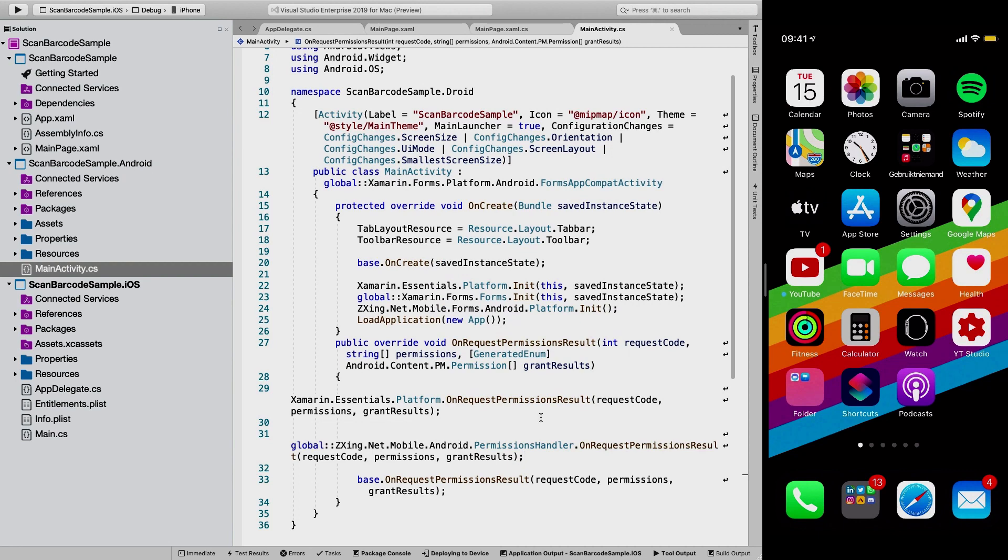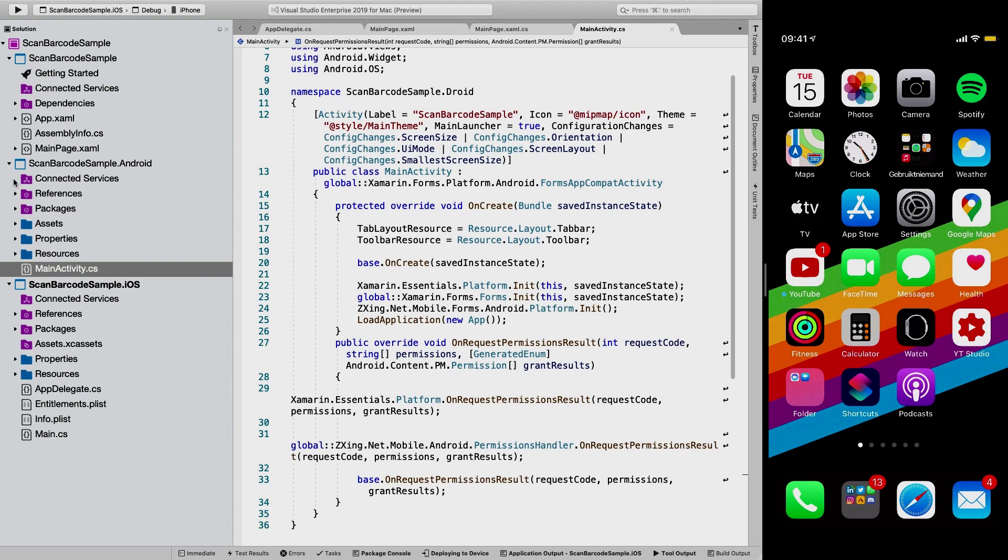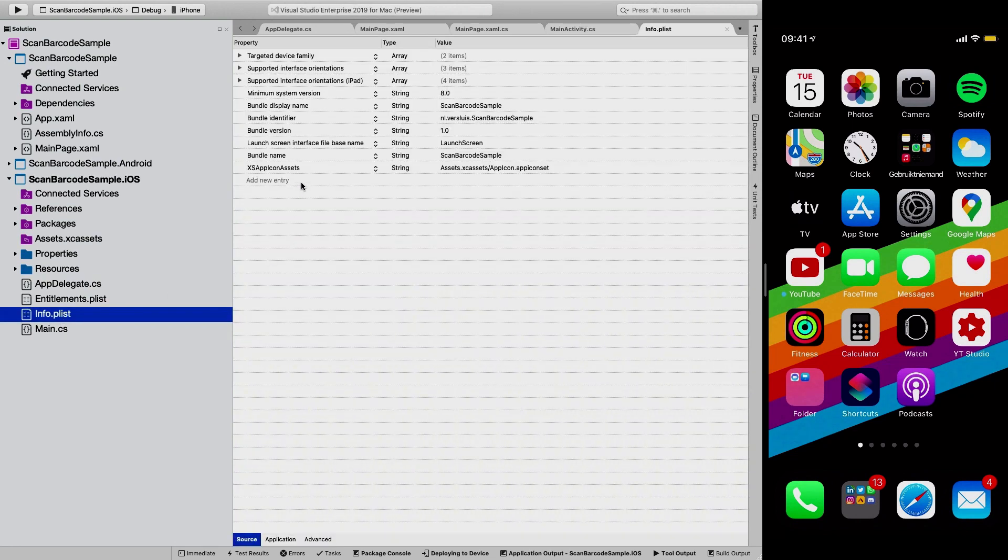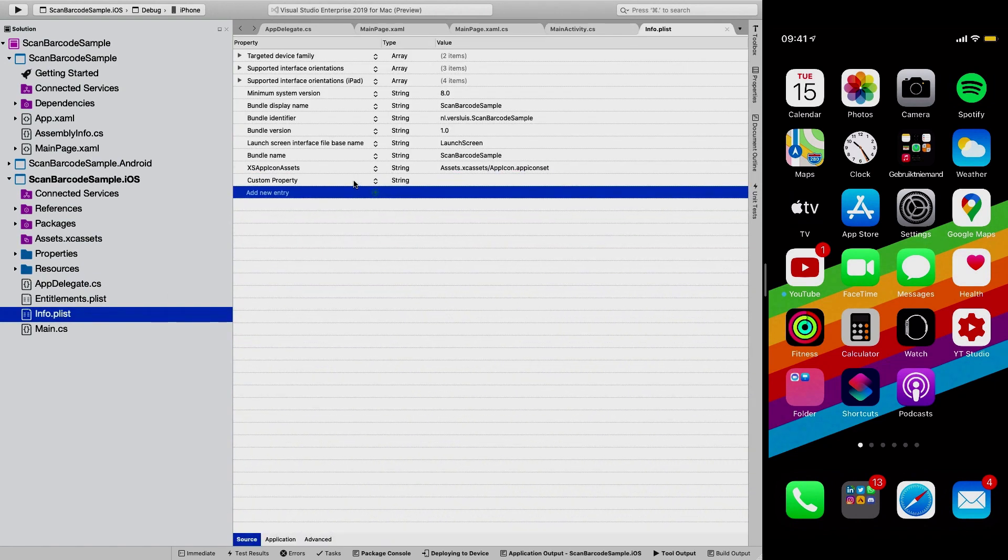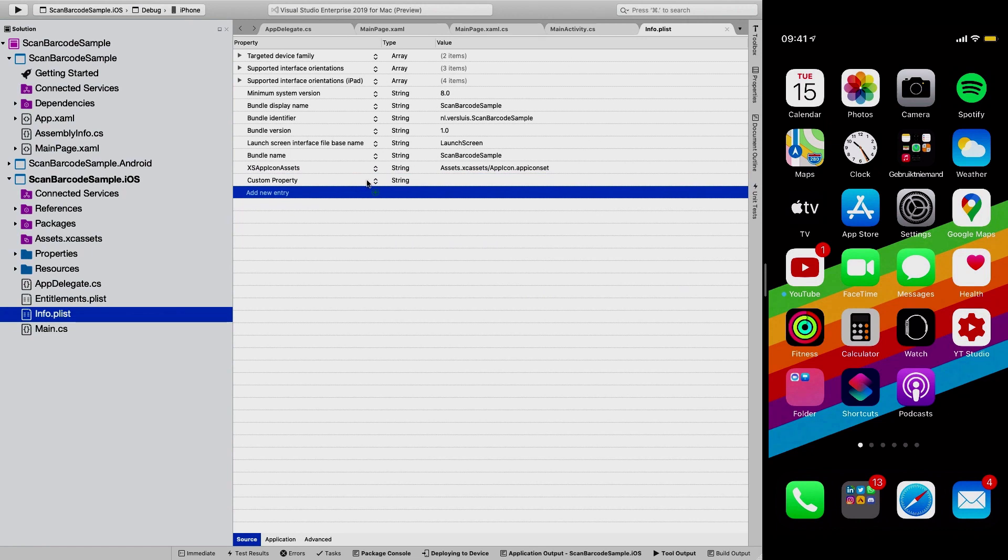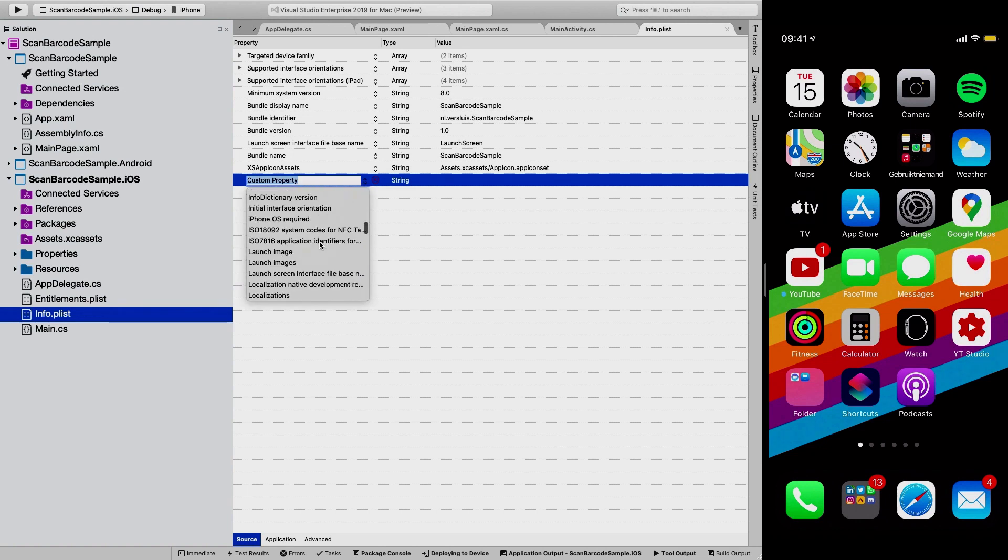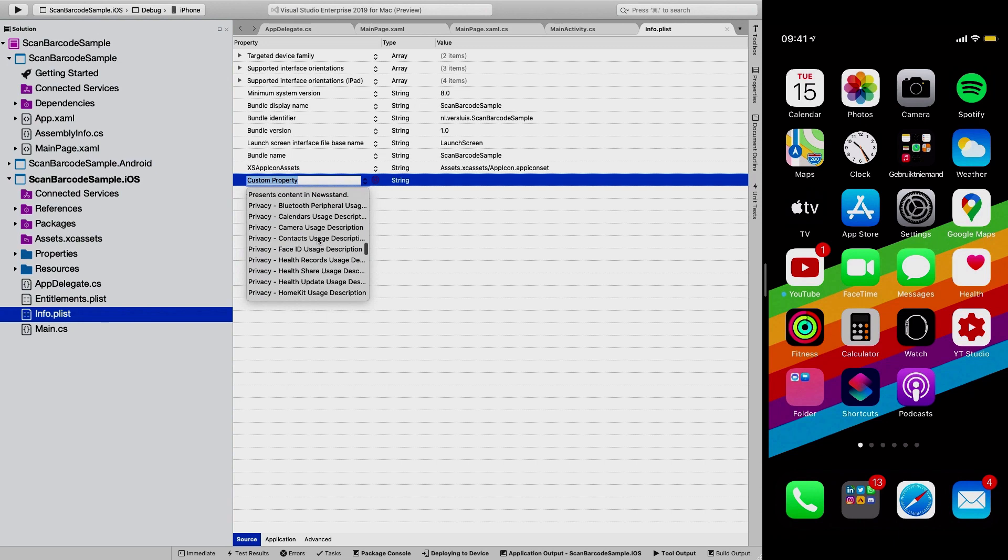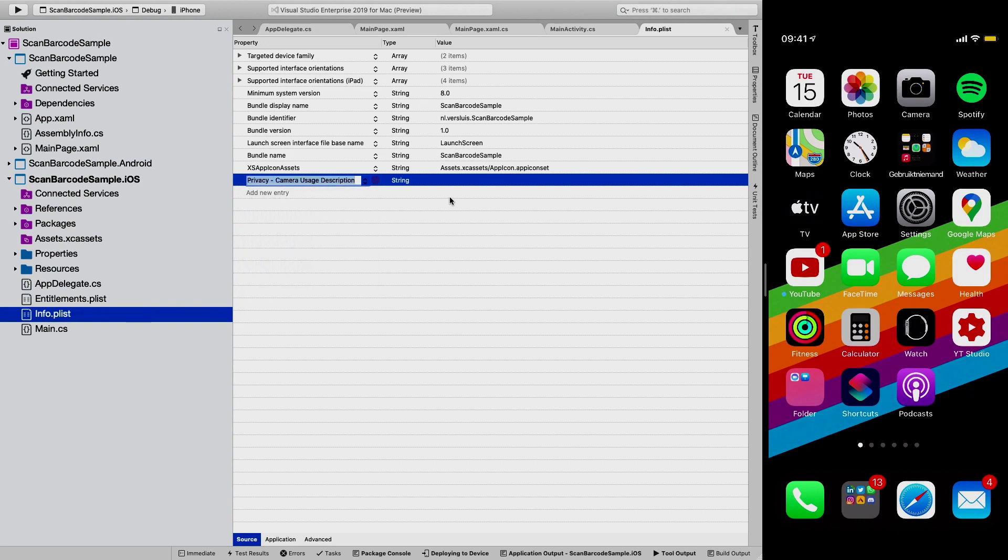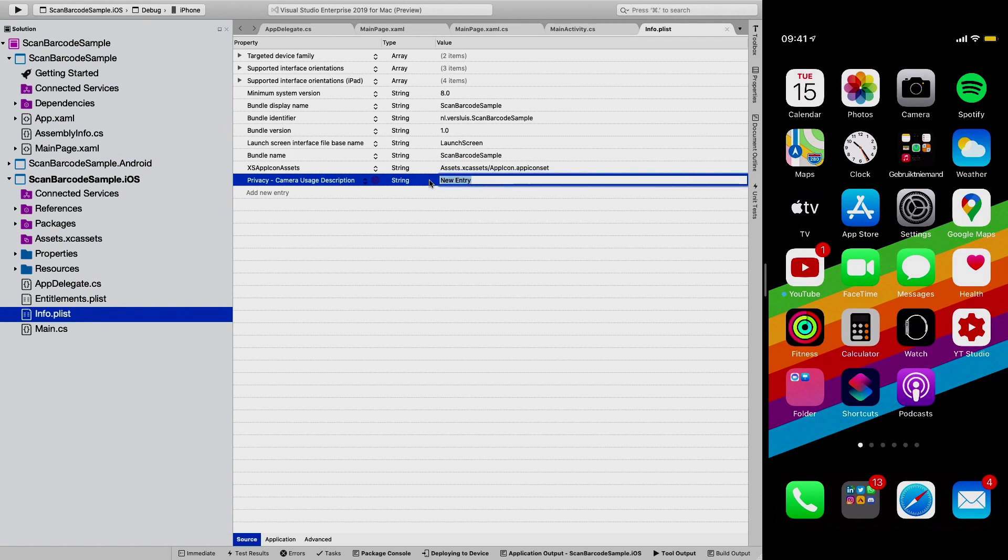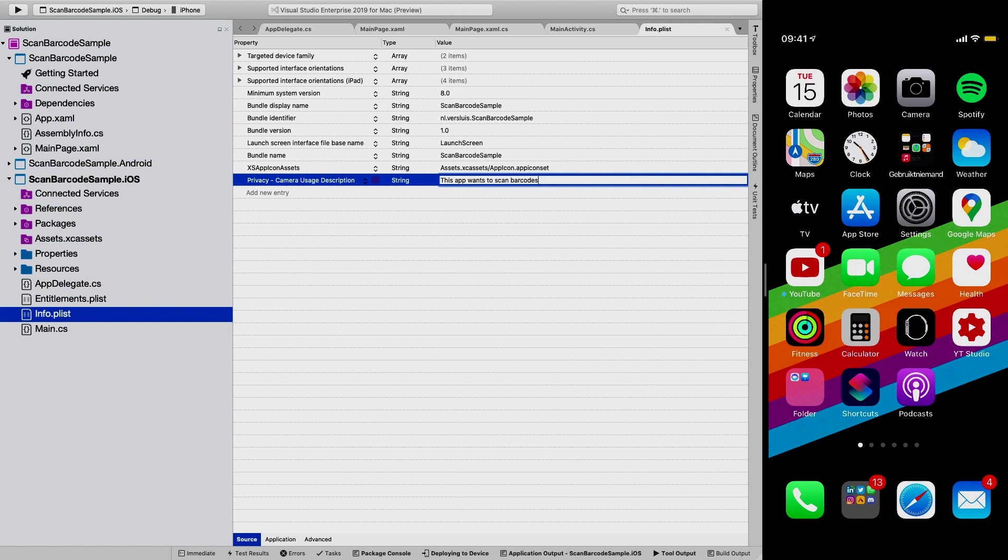And for iOS, we also need to add the thing to the info.plist. So we also need to request the permissions. And a way to do that on iOS is by adding an entry to the info.plist. So we're going to double click. Then we get the visual editor in the info.plist file in Visual Studio. And we're just going to scroll down here and going to find the privacy ones. And we're going to set the privacy camera users description. And we're going to set that this app wants to scan barcodes. There we go. Then that's all set.